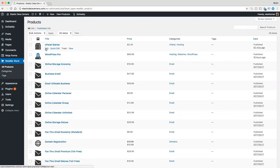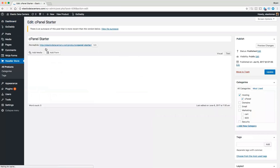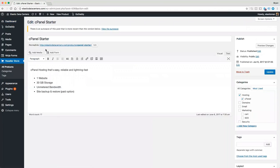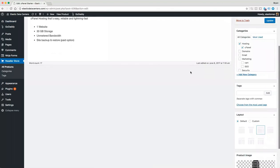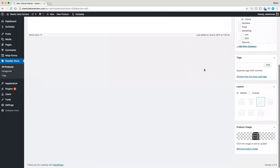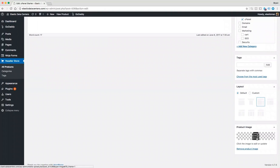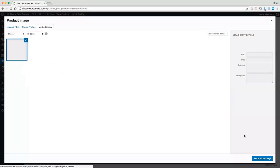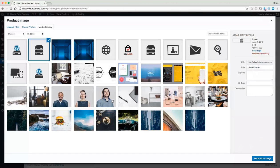And let's go ahead and edit cPanelStarter. The first thing we can do is change the image by scrolling all the way down to the bottom and you'll see product image. Click on that and we can change that image.